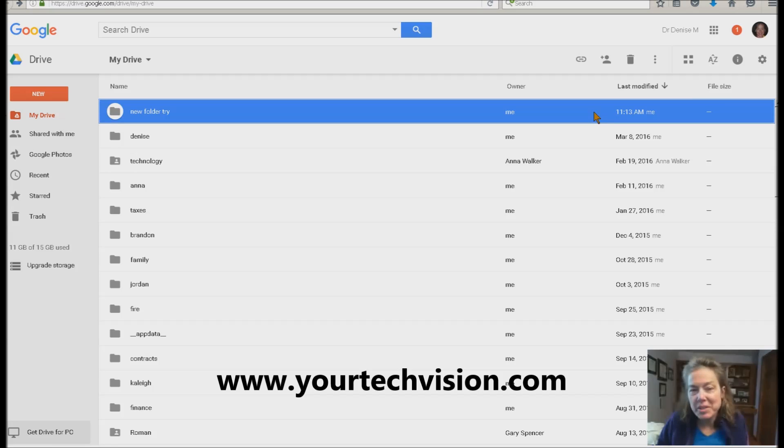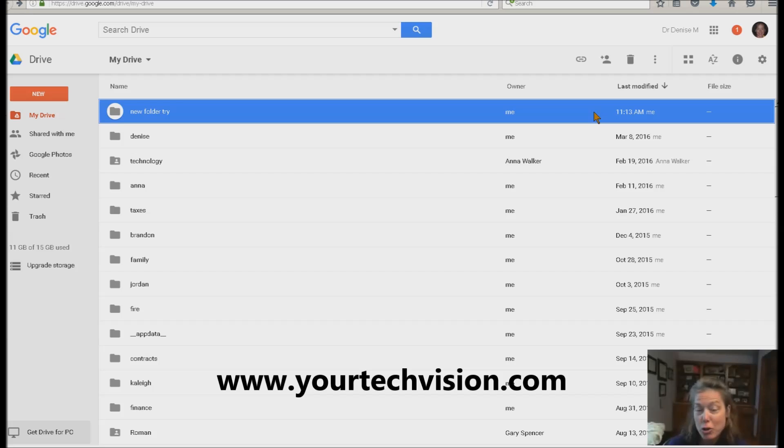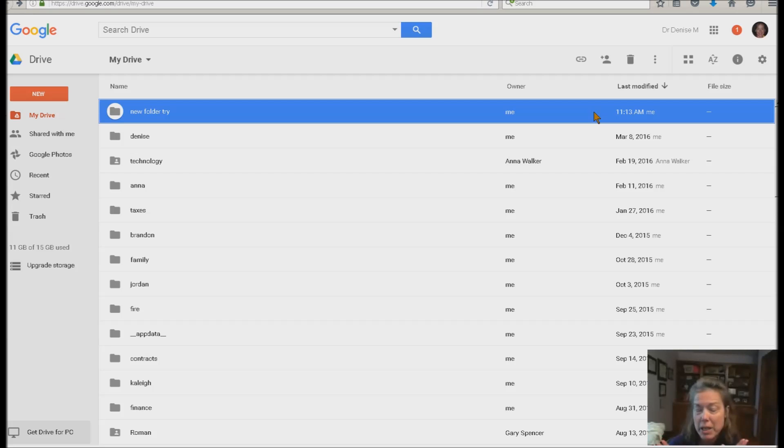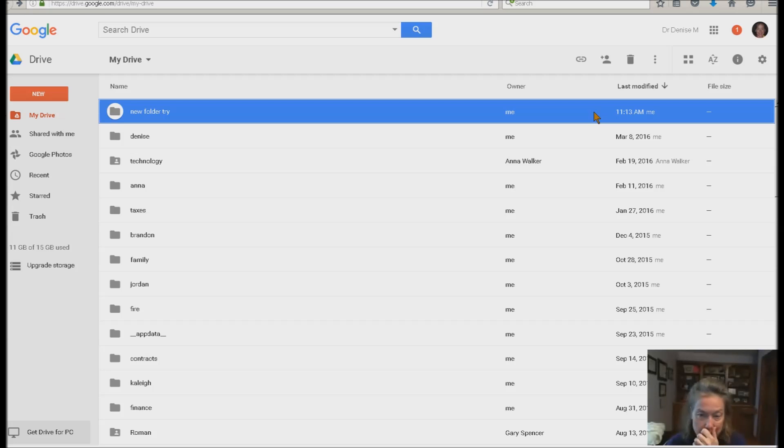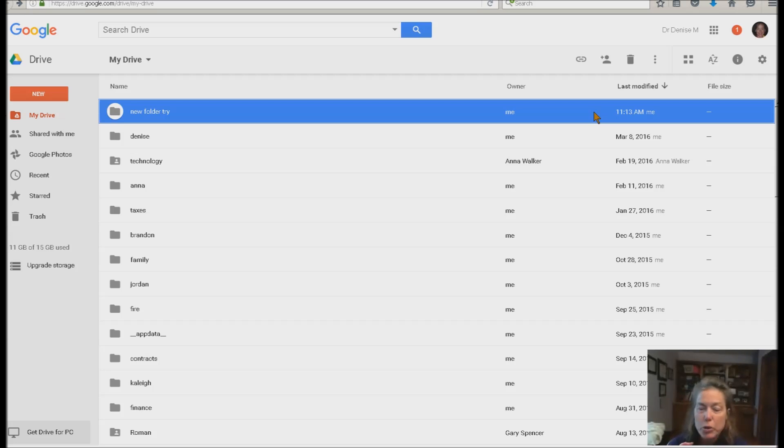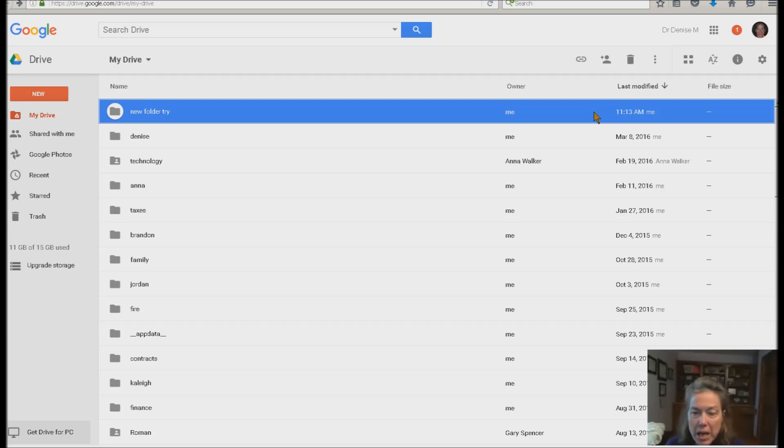Hello world, Denise Robinson with yourtechvision.com and today I'm going to try to show you a really cool trick in Google Drive. So one way you can do it is absolutely download Google Drive for your desktop. That's one way. But let's say you want to do it directly off of My Drive.